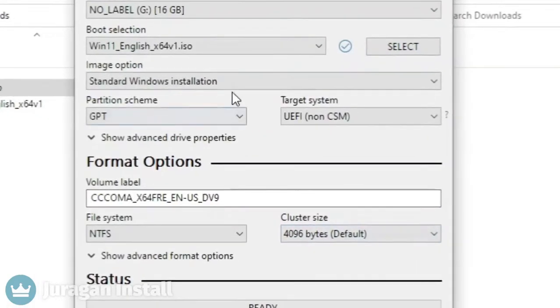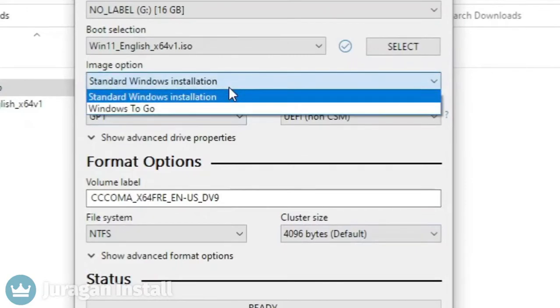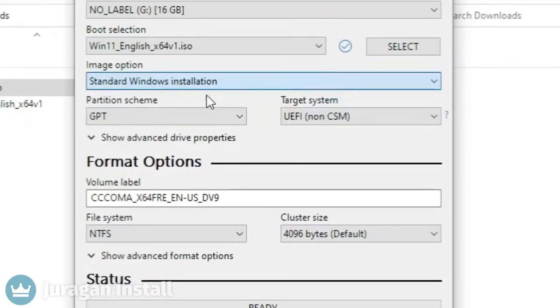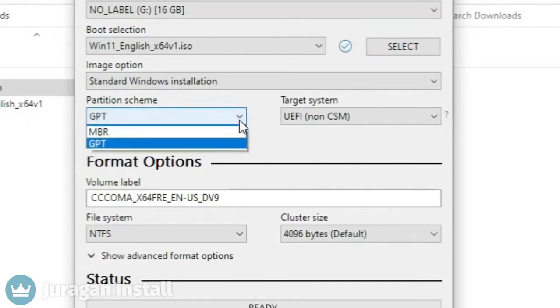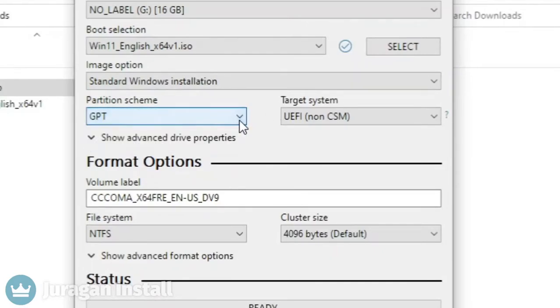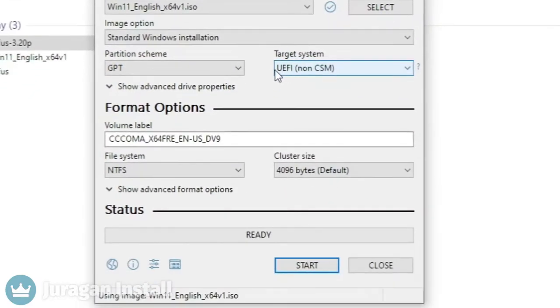In image option, select standard Windows installation. Select the partition scheme according to your disk partition. Leave the rest as is and click the start button.